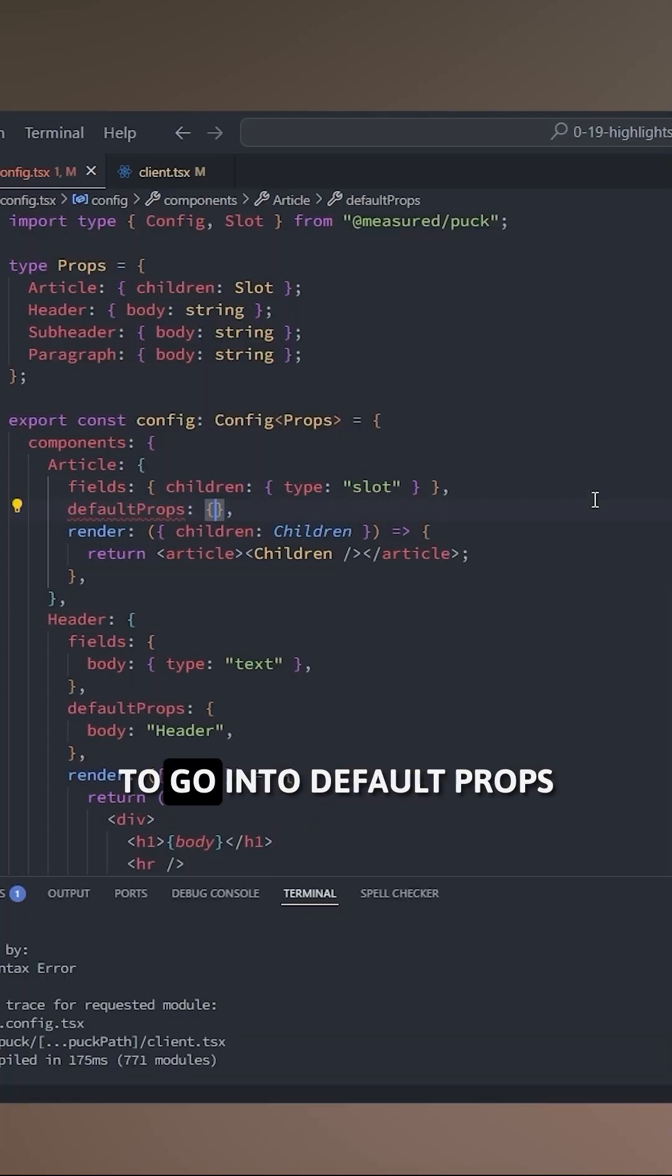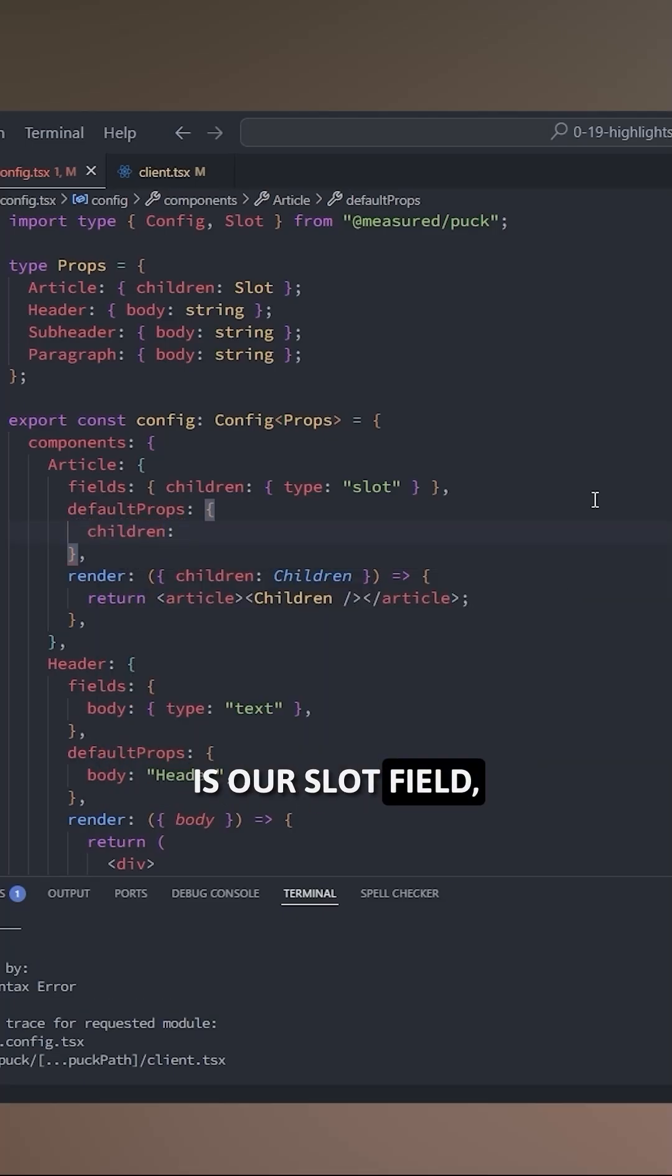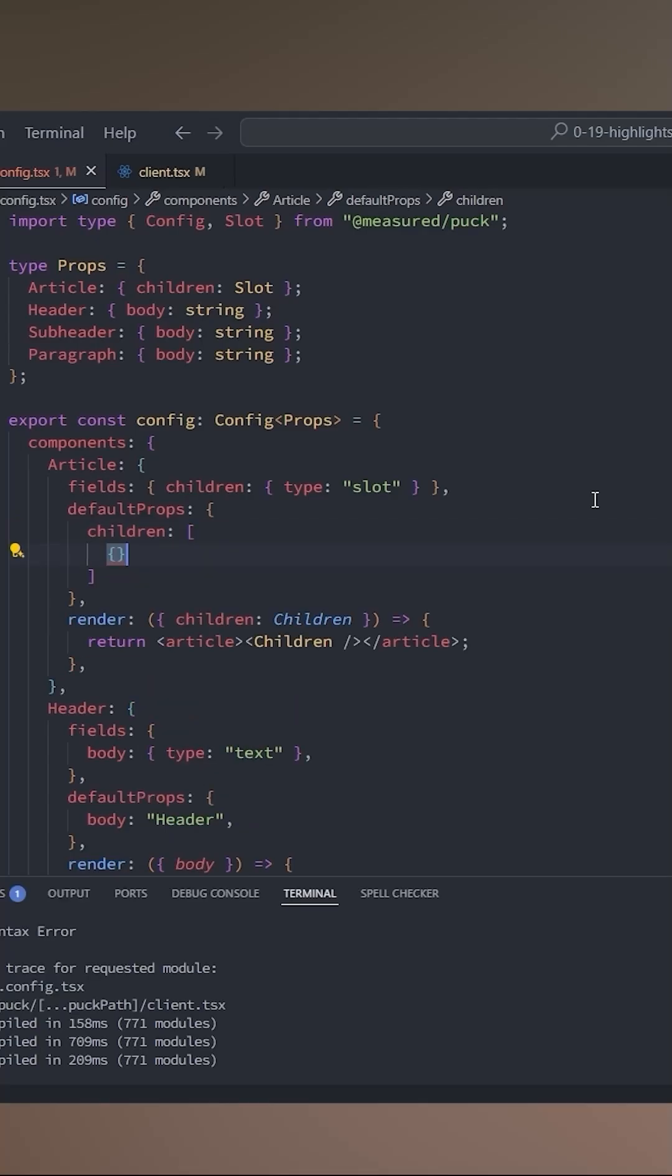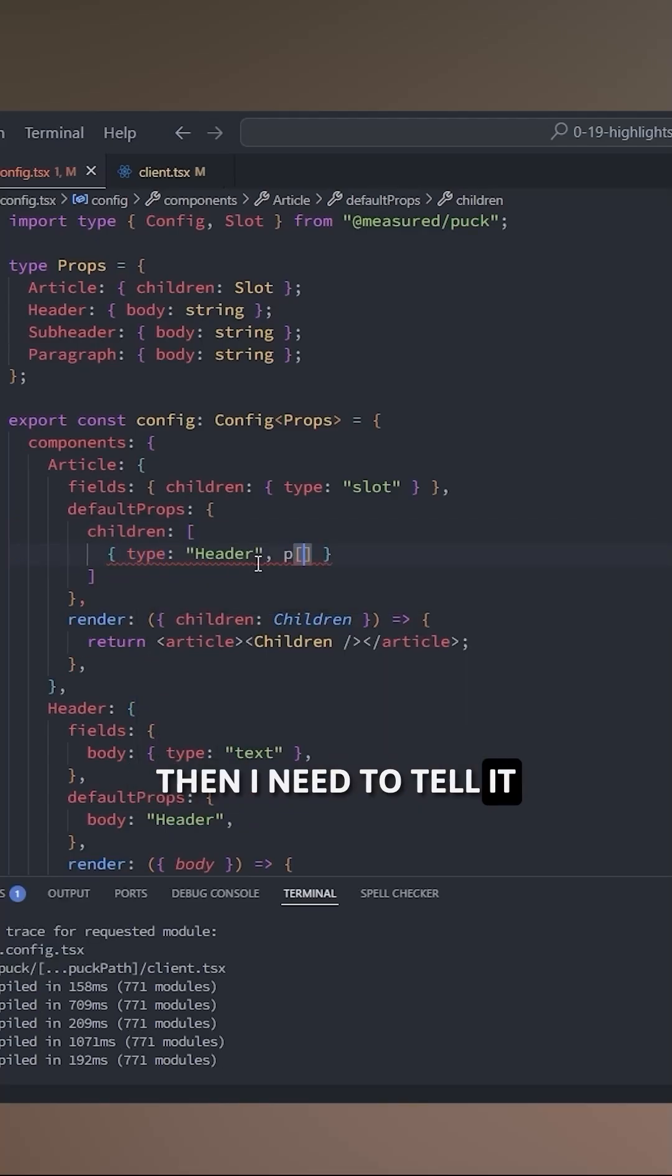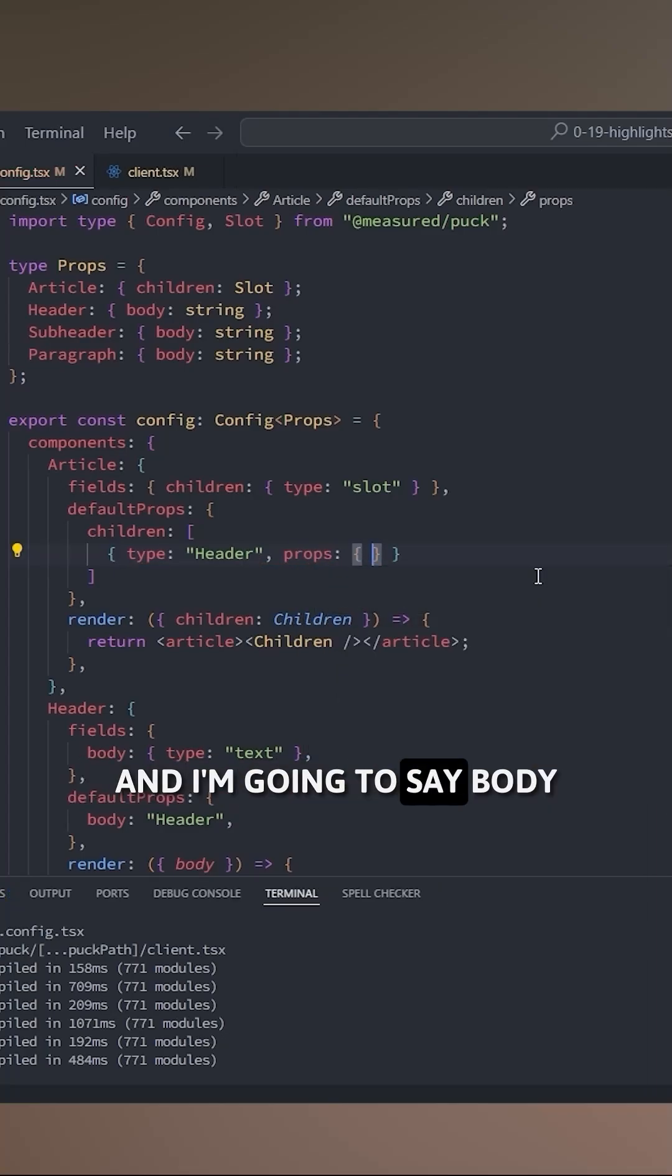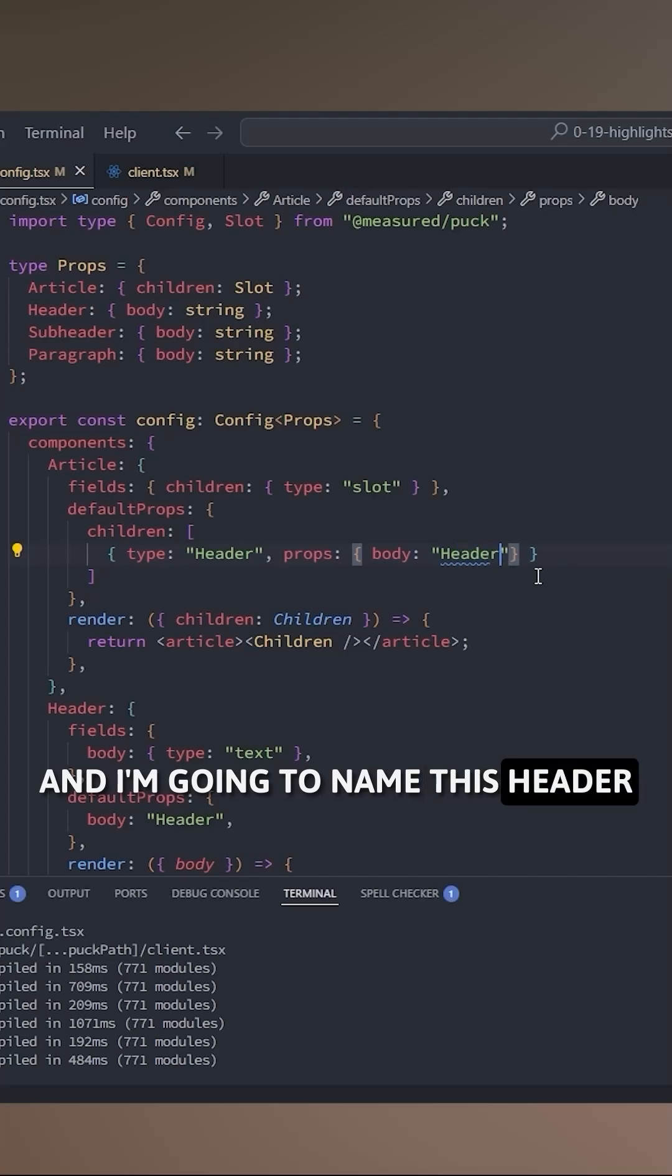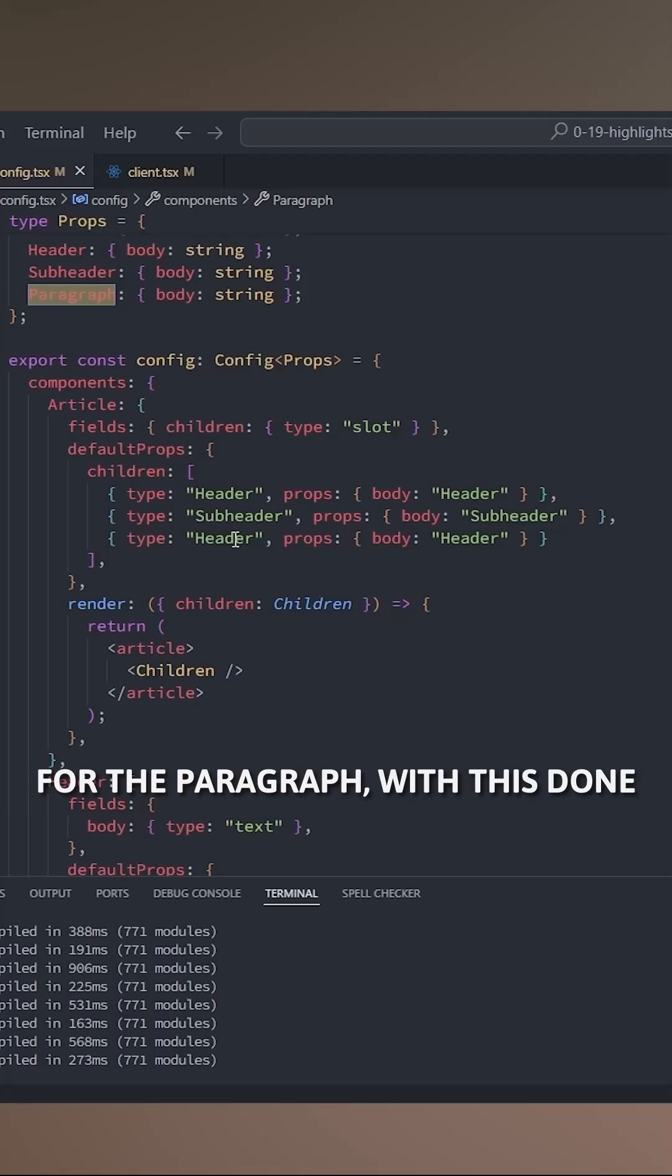To do that we're gonna go into default props and we're gonna say that for our children field, which is our slot field, we want to have an array of component data. So I will want a header, then I need to tell it what are the props I'm expecting for a header. So I'm just gonna come here, I'm gonna say body and I'm gonna name this header. Then I also need to add a subheader and then I need to do the same for the paragraph.